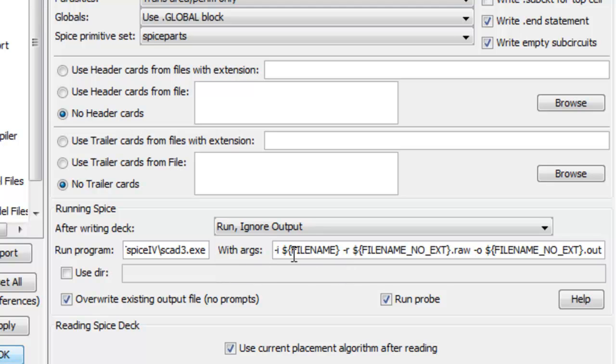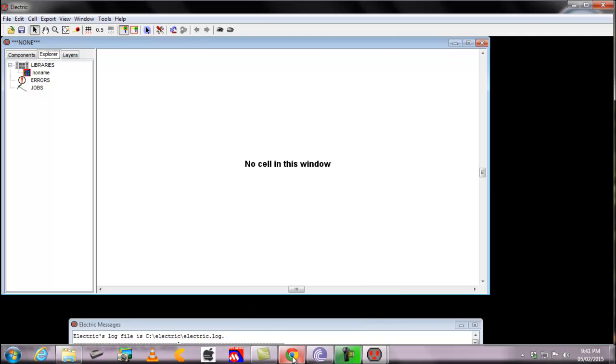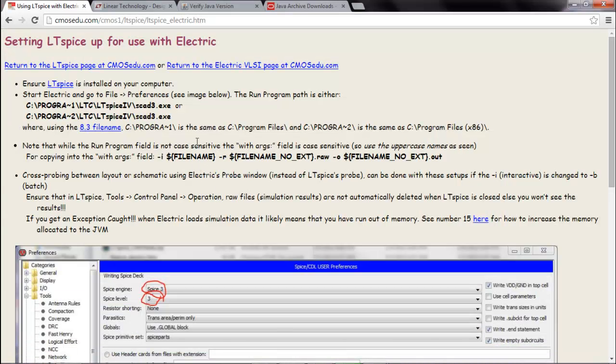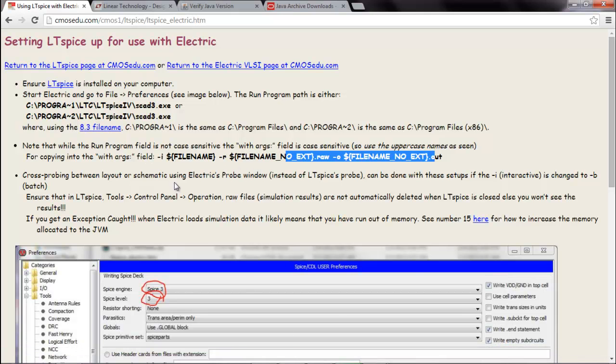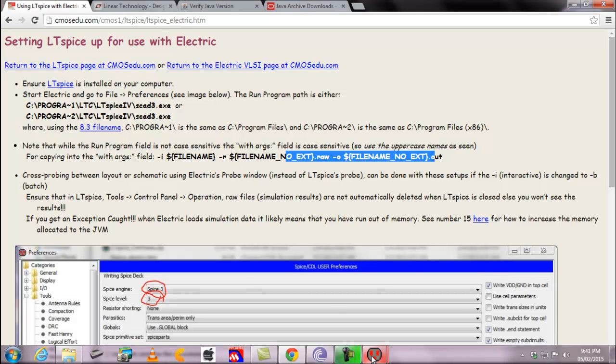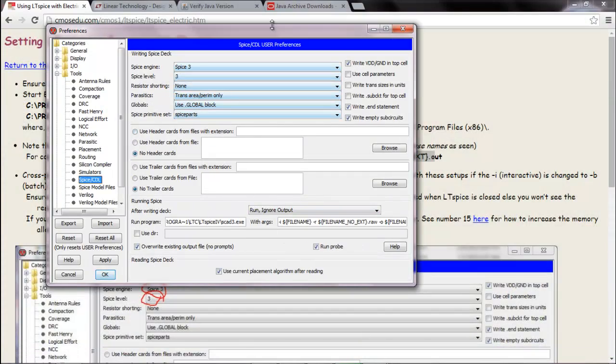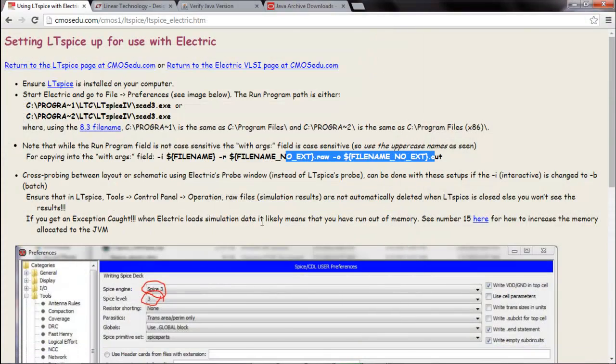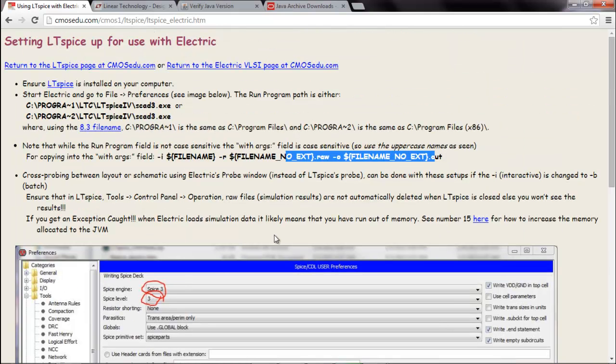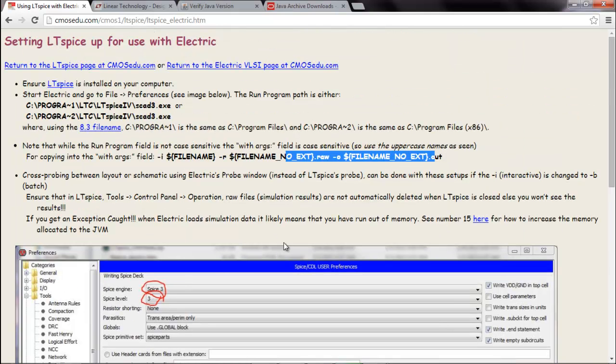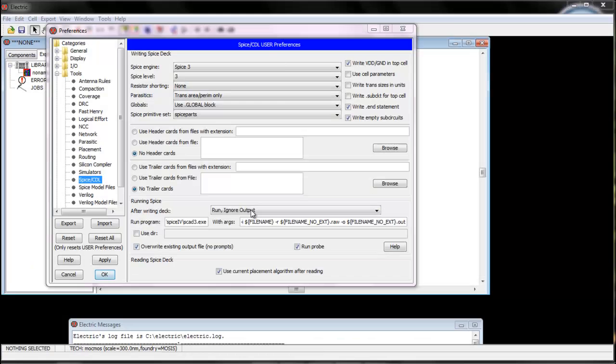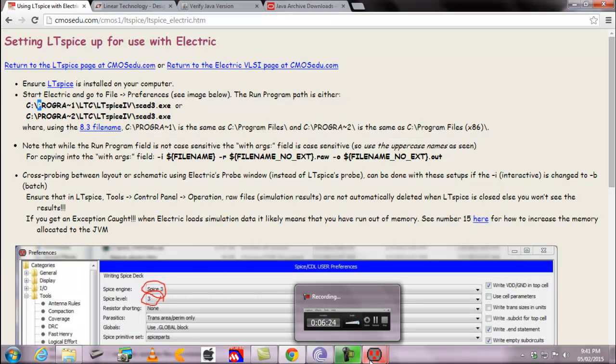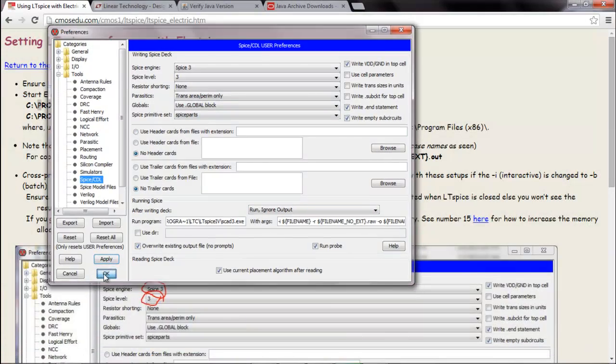Now if the field with args is empty and run program is empty, you will have to fill it. Now what will you fill it with? Just open the browser window, here it is written with args field. You can just copy this file and paste it. Copy this directory and paste it in the preferences. And in run program you will have to type this. You can select either this, see if program 1, LTC, LTSpice4, SCAD3.exe or you can select this one. Make sure that all these text boxes are selected. If you have not selected any, do so. After you are done with saying this, you say apply and say ok.